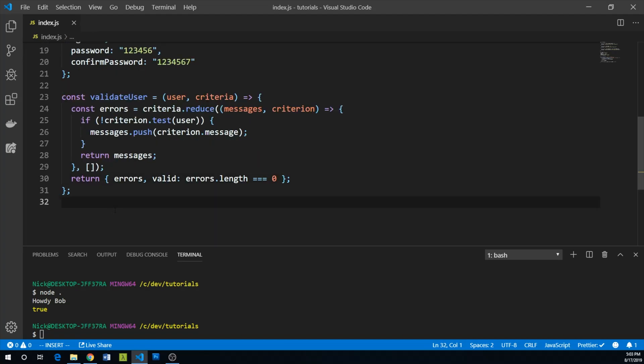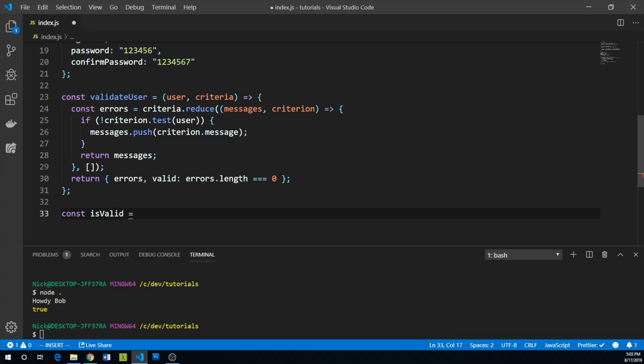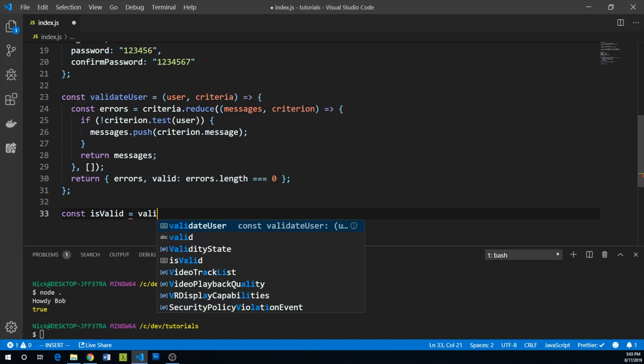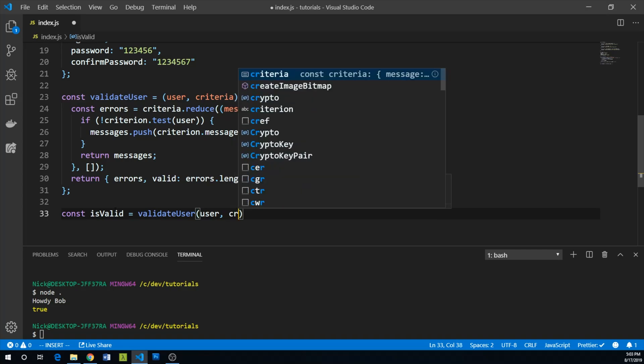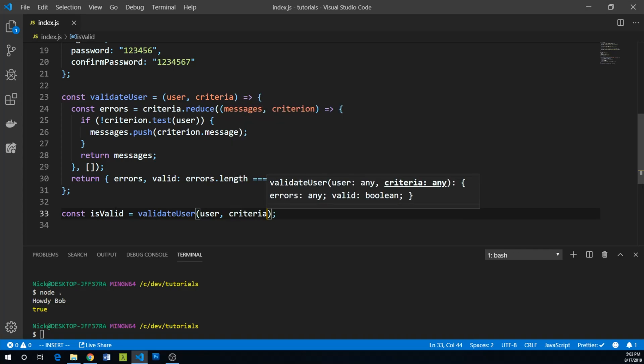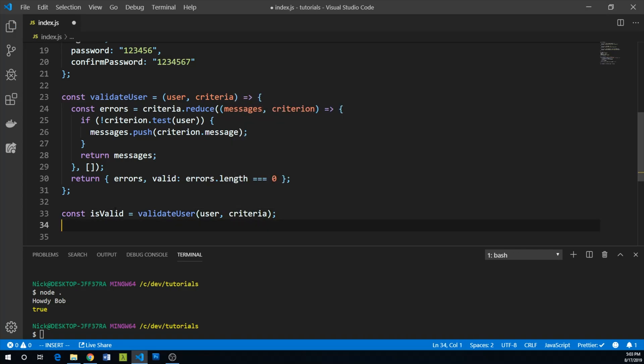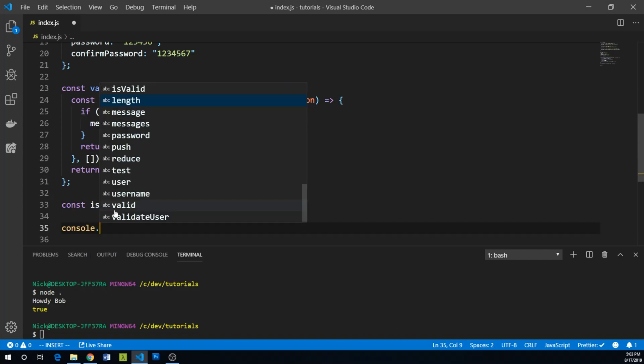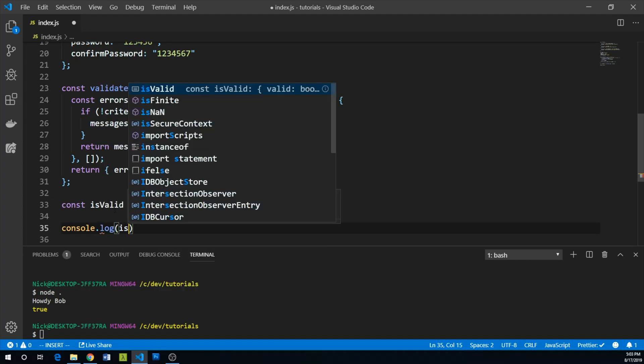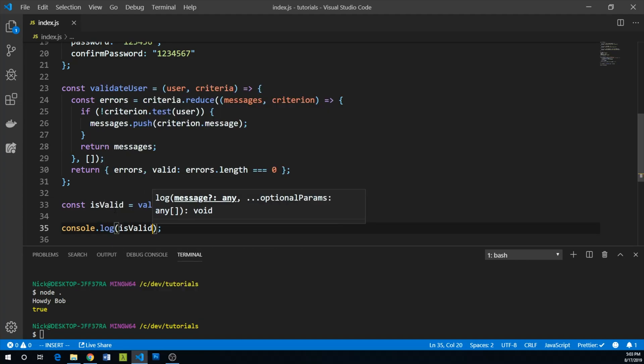Now we can say const isValid equals validateUser, pass our user object, pass our criteria object, and then we can console.log isValid.